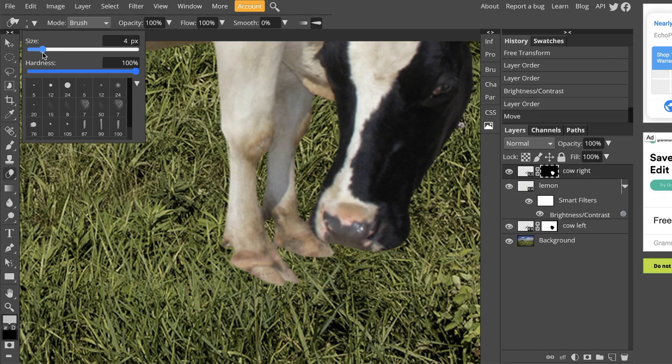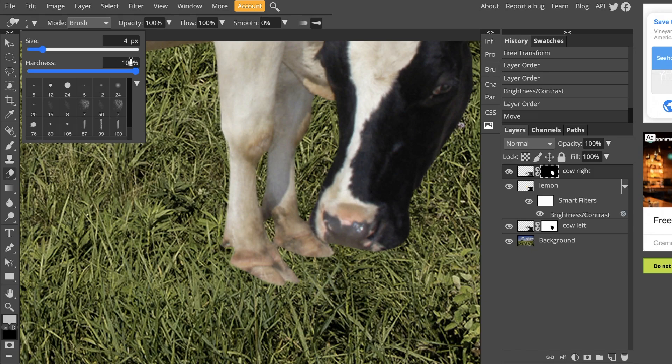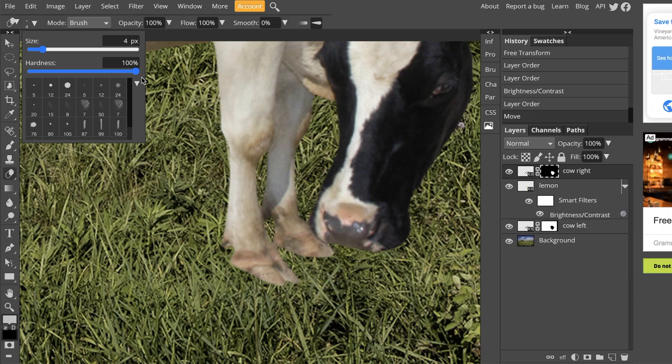For our purposes, we want to make sure that hardness is set to 100. The harder the brush, the sharper the edge of the brush. If I were to have a brush that was 0% hardness, it would be a really soft airbrush-y type of brush. So we just want to make sure it's set to 100.